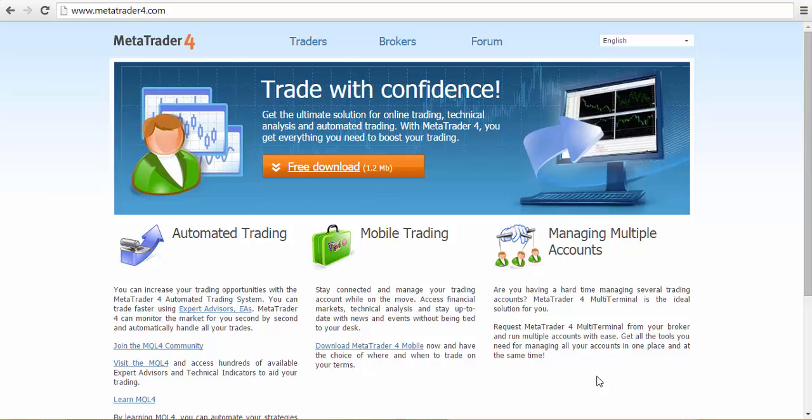Good day everyone. In this video, I will be showing you how to download and install MetaTrader 4 trading platform, better known as MT4. Okay, let's get right into it.